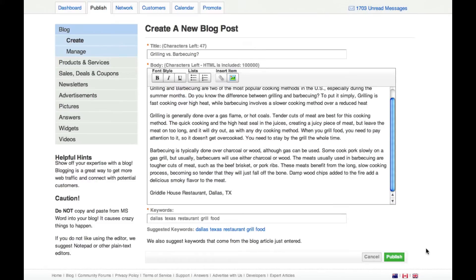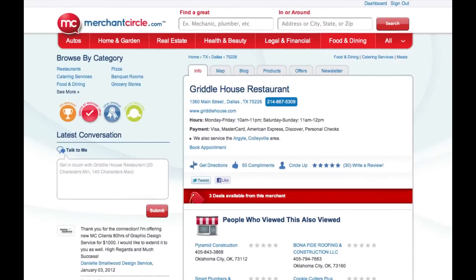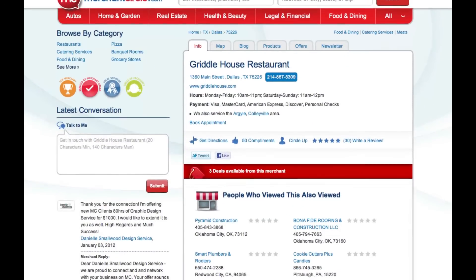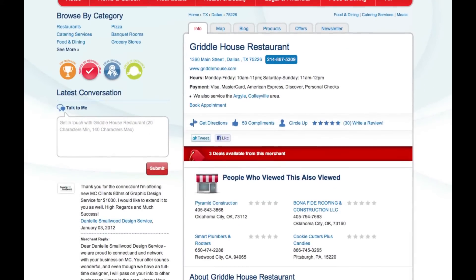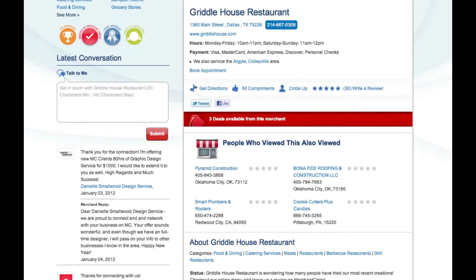Assuming everything looks the way you want it to appear online you should click publish to submit your blog post. Finally you can click on view my listing in the upper right corner of your dashboard to view your business listing and see how your blog posts are publicly displayed.